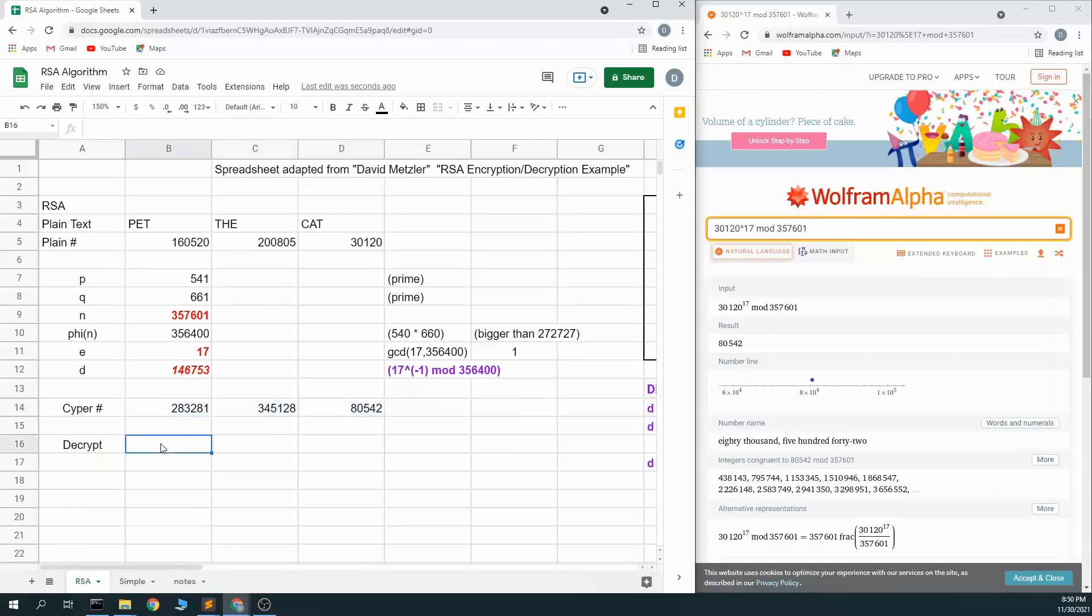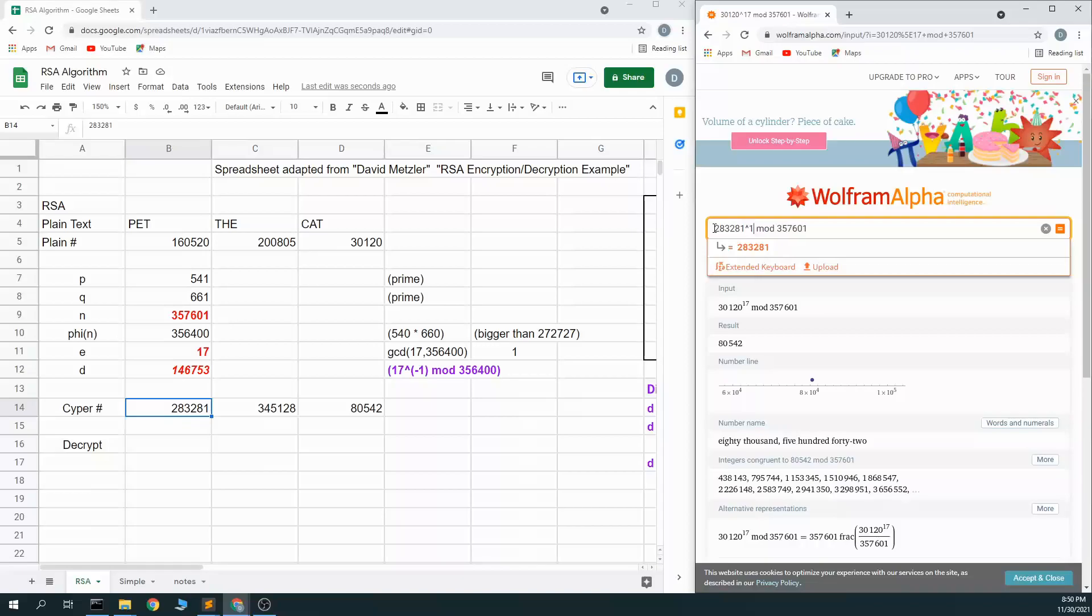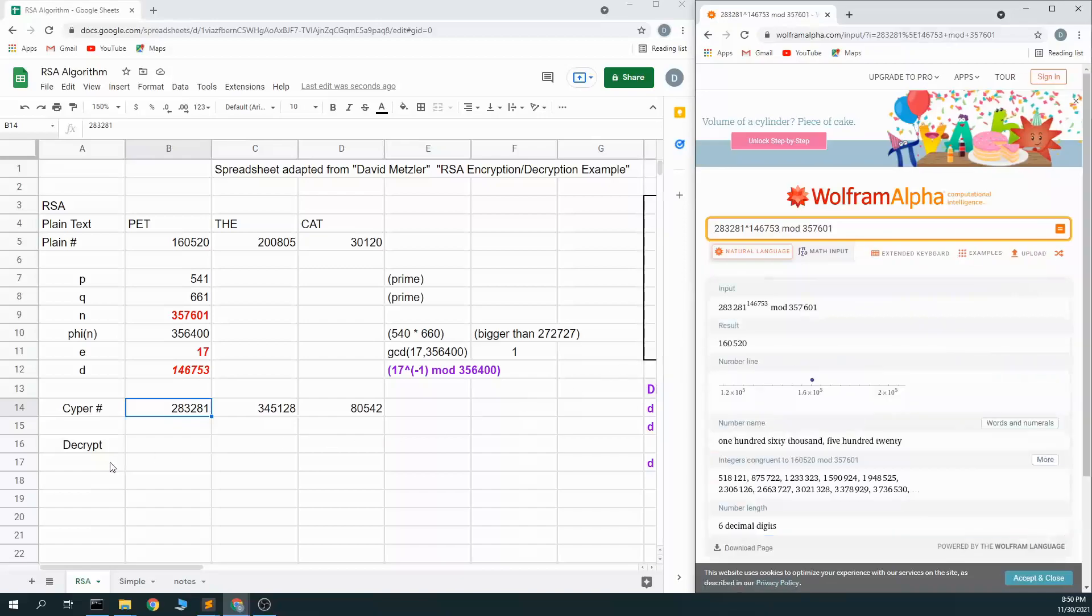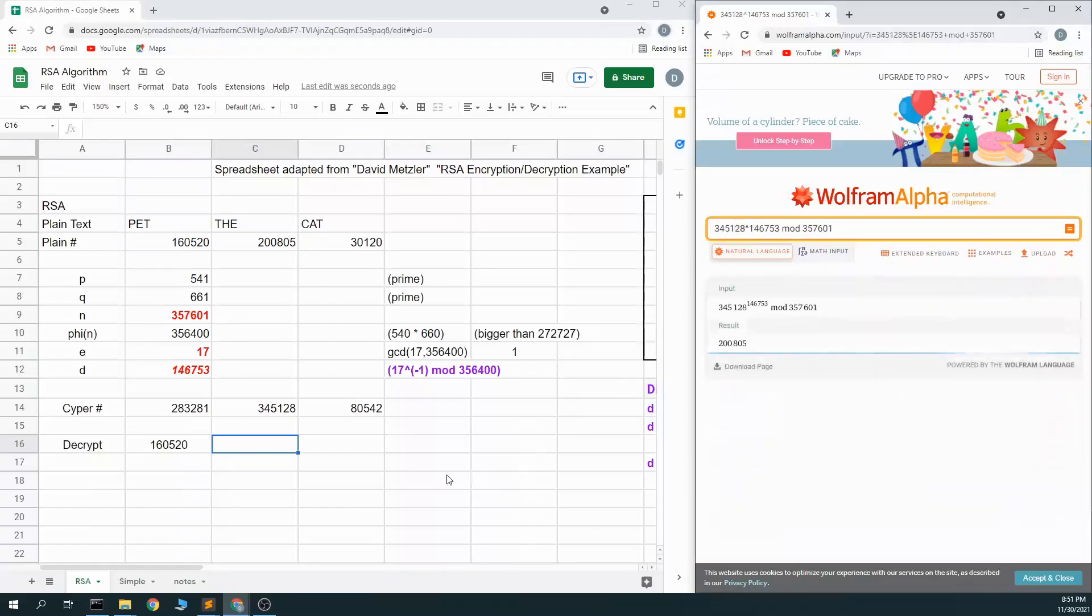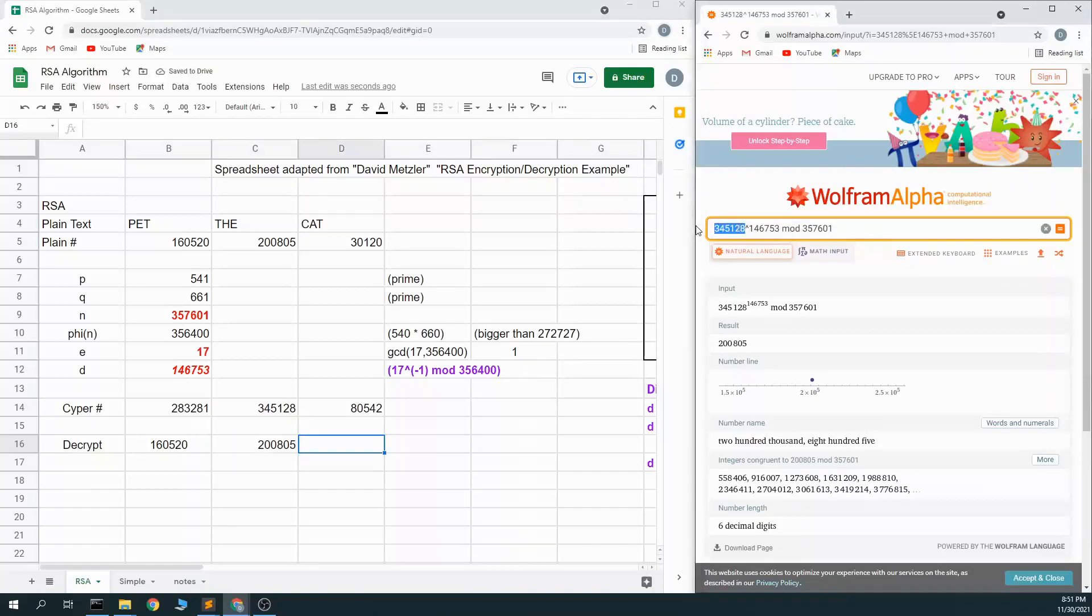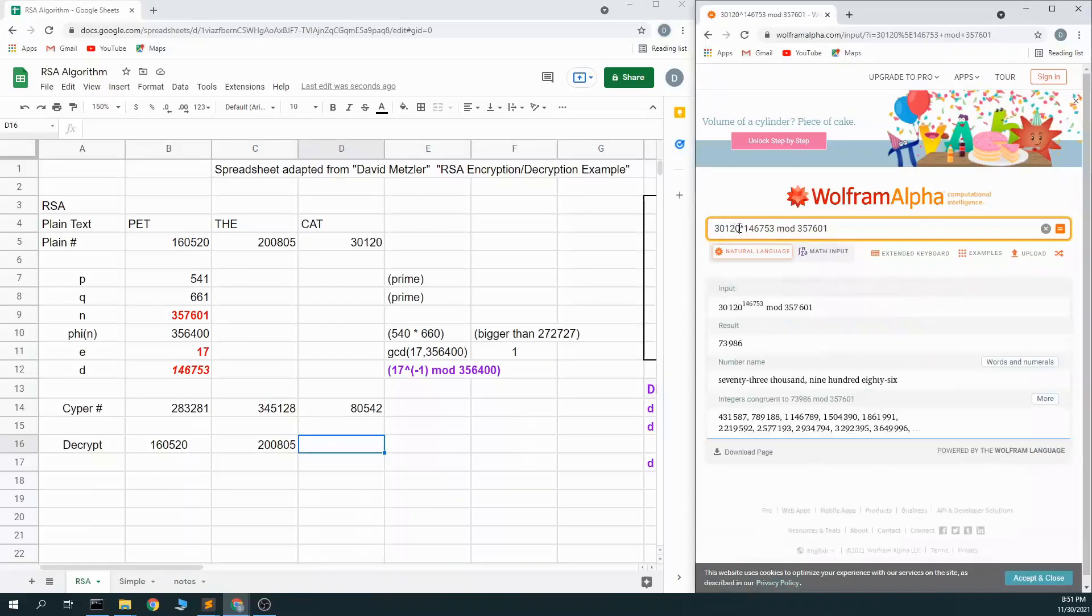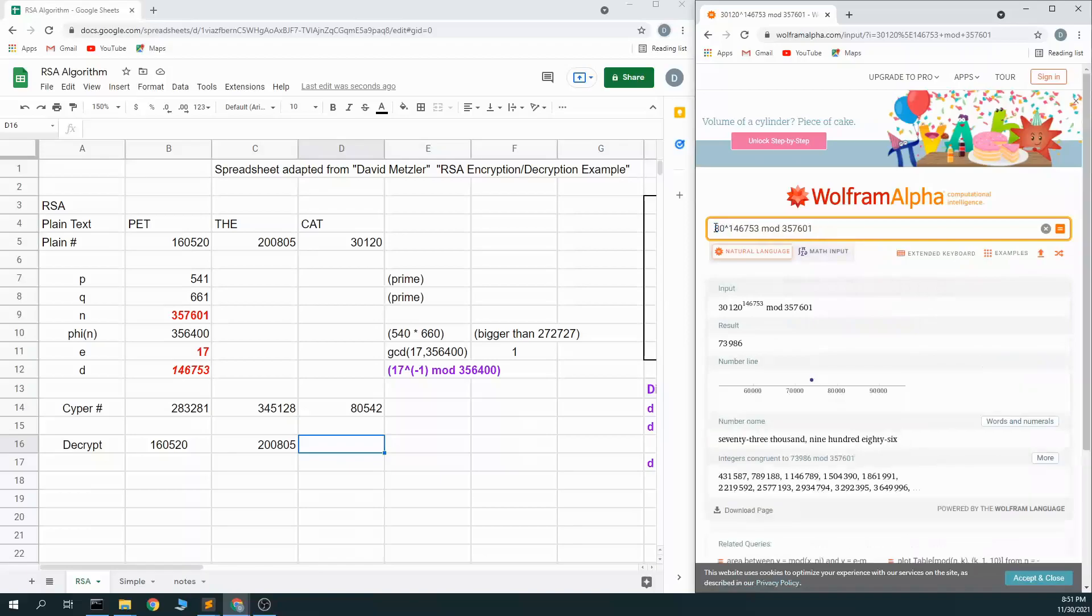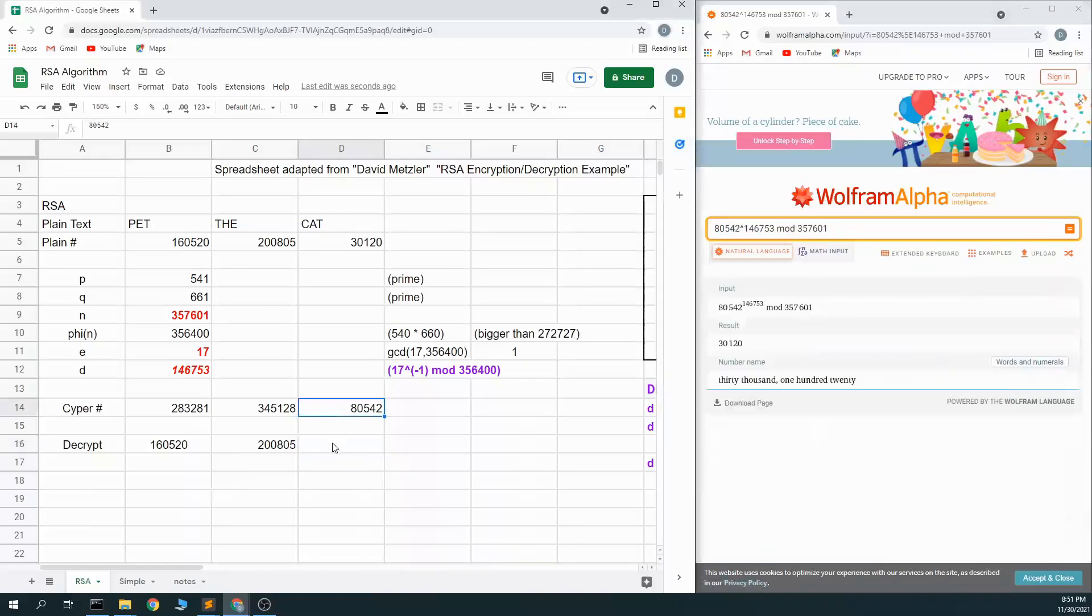And I can decrypt it using this d and n value. So to decrypt it I'll take 283,281 to the d value 146,753 modulus the same thing and I get back 160,520. Same thing with 345,128, 200,805, and 80,542, this value gives back 30,120.